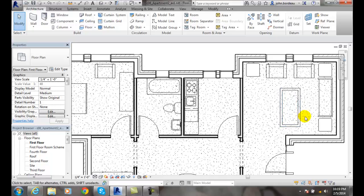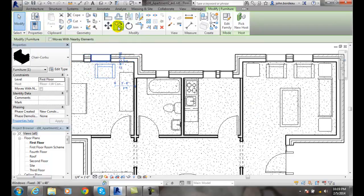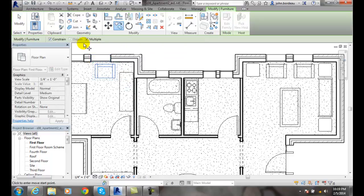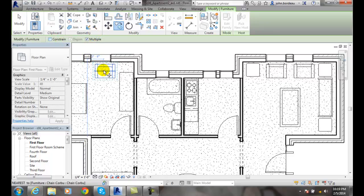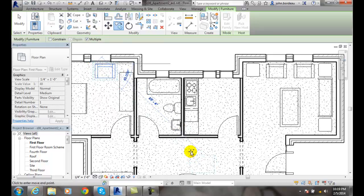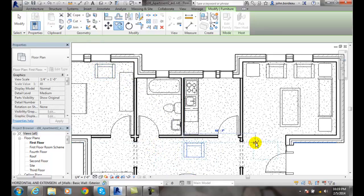The move command is really underneath the copy command, so we want to go to modify, select the object, make sure we choose copy, and make sure multiple is checked. With multiple checked, I can get rid of constraint. I can grab a hold of it by a point — say the endpoint — and move it over here and place a chair here, and place a chair there, etc.